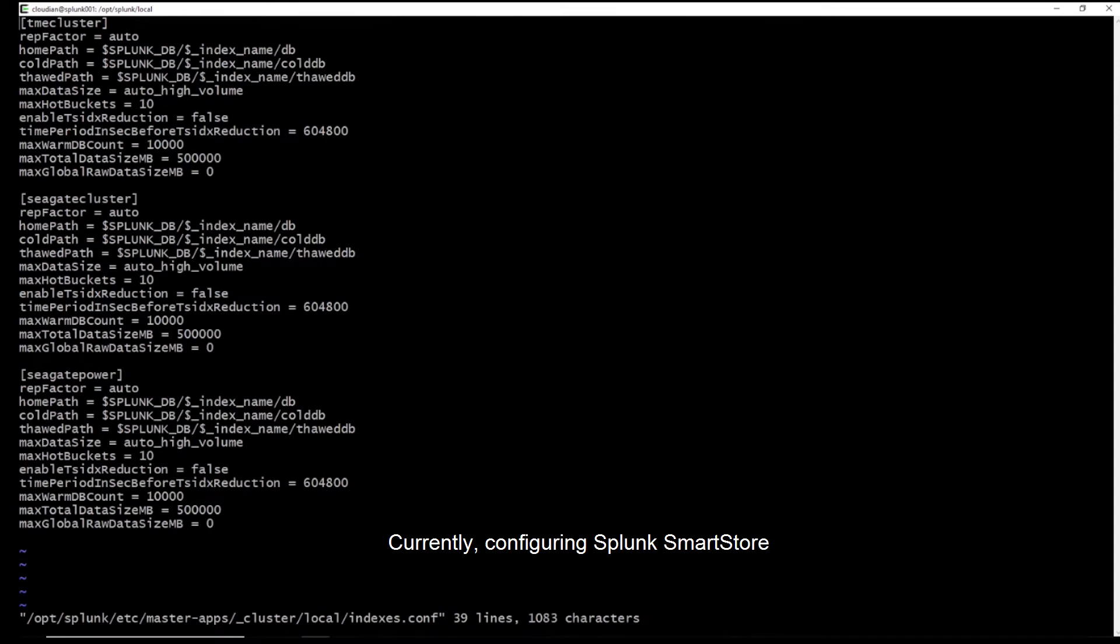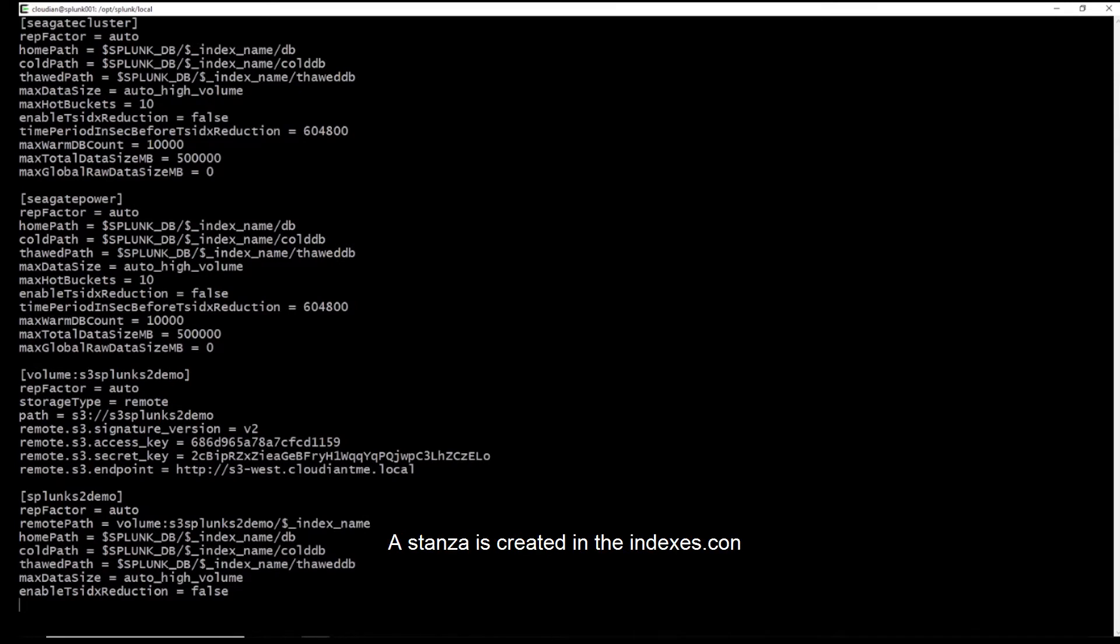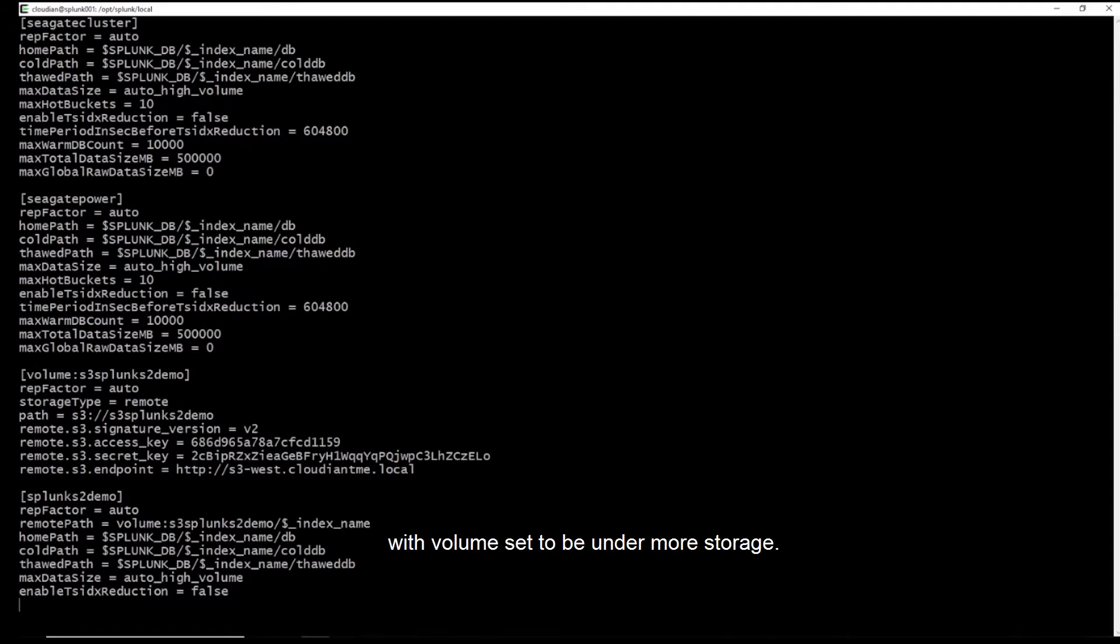Currently, configuring Splunk S2 means directly editing the indexes.conf file. Here we see the indexes.conf file. A stanza is created in the indexes.conf for index Splunk S2 Demo with volume set to be on remote storage.